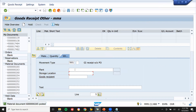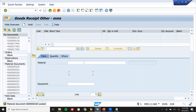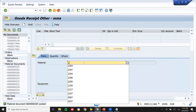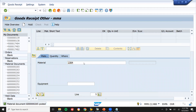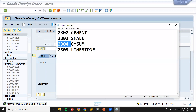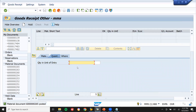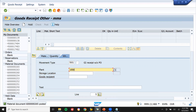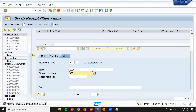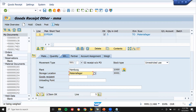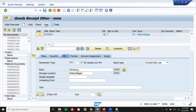Now material 2304 — land 2305. Same quantity one time, plant 1000, storage location. Enter and save. Post.